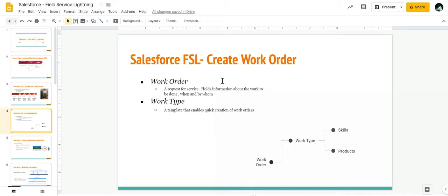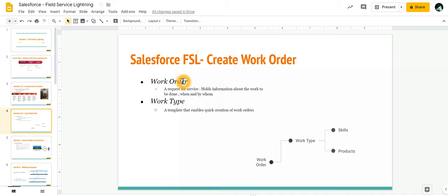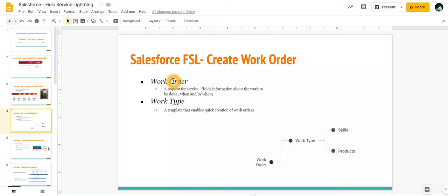In this video we're going to learn about how to create a work order. The definition of a work order is any service that has to be given to your end customer. It holds information regarding what kind of work needs to be done, who is going to do that work, and when it has to be performed.